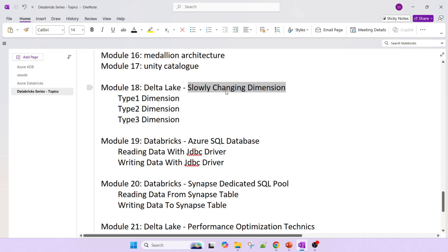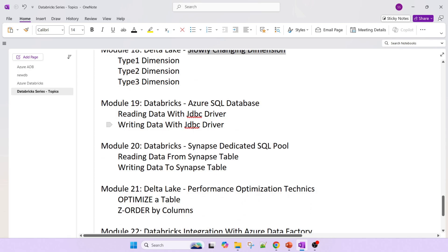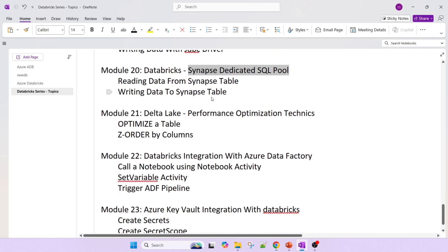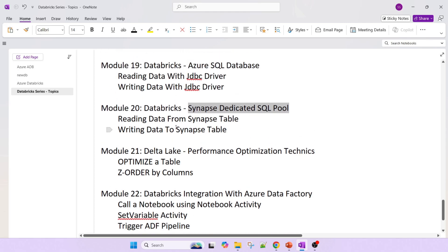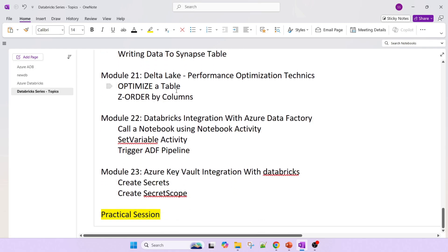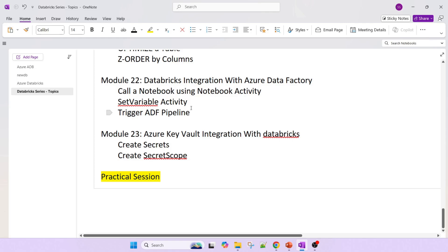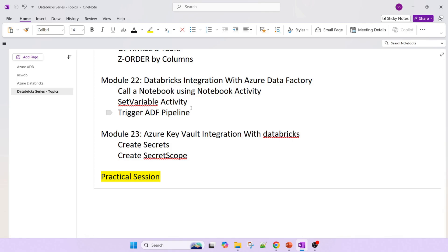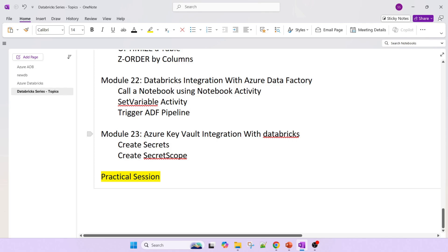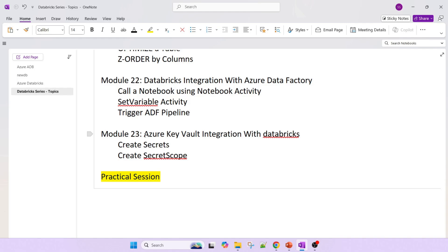We'll also cover slowly changing dimensions — how to accommodate new modifications. When we need to communicate with Azure SQL Database, JDBC drivers are required — I'll show how to use those. The same applies to Synapse dedicated SQL pool — reading and writing data to Synapse tables. We'll also cover performance optimization techniques such as optimizing tables and Z-ordering. Then, since Azure Data Factory is an ETL tool, I'll show how to call Azure Databricks notebooks from Azure Data Factory, how to trigger the pipeline, and how to see workflows and notebooks running from ADF.